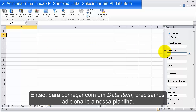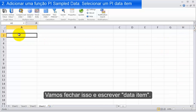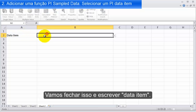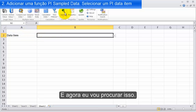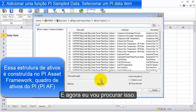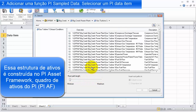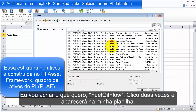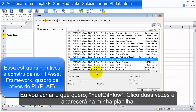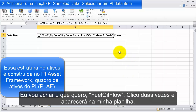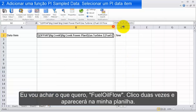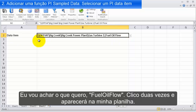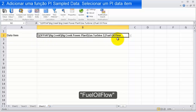To start off with the data item, we need to add that to our sheet. So I'll close this and label it data item. Now I'm going to search for it and find what I want — fuel oil flow. If I double-click on it, it's brought into my sheet: fuel oil flow.